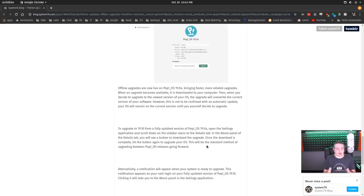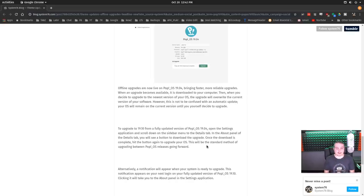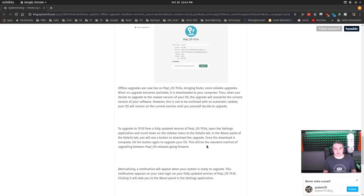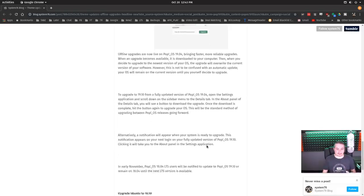I didn't have any problems, but like I always tell people: backup, backup, backup — make sure you have backups of anything critical on your system. I will be doing a video about how I maintain backups on systems, because I don't do full image backups on my desktop or laptop. People have asked why, and I say you don't need to in Linux. I'm going to do a video that breaks that down a little bit further pretty soon.